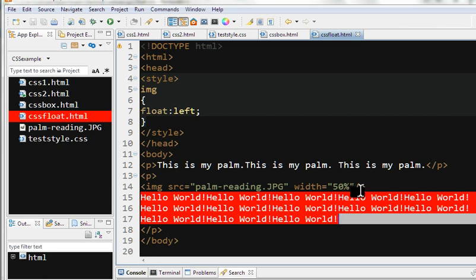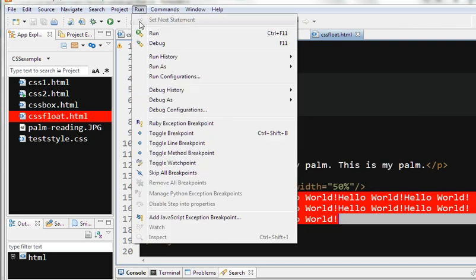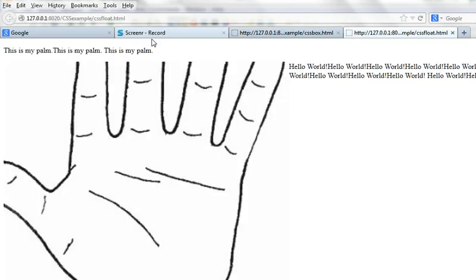So let's run this to see what happens. I expect image should be floated as left as possible, and this text will wrap around it. So you can see here.